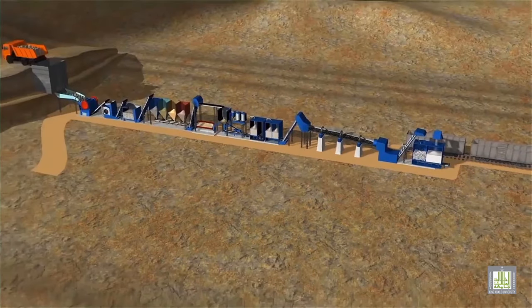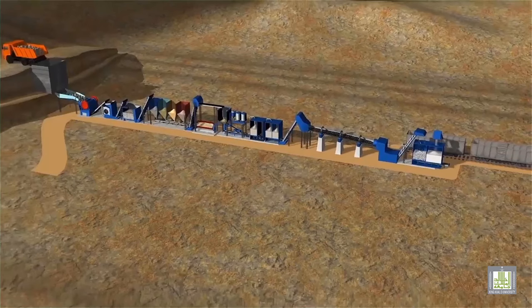Older cement kilns, including those at our current Westport plant, use a wet process where the ground material is mixed with water to produce slurry, which is then fed to the kiln.